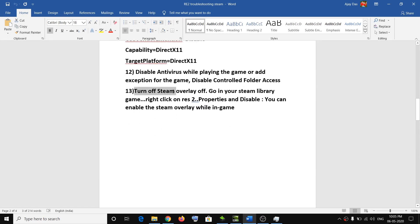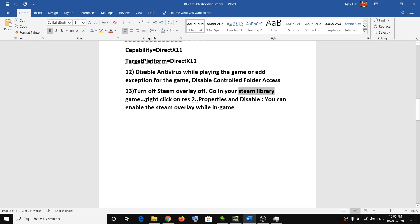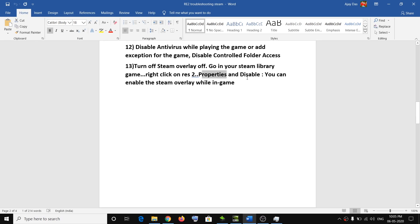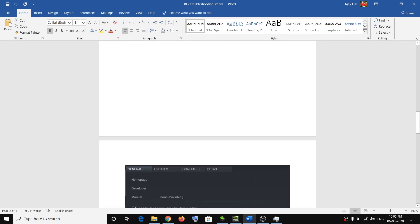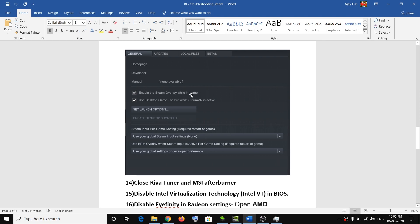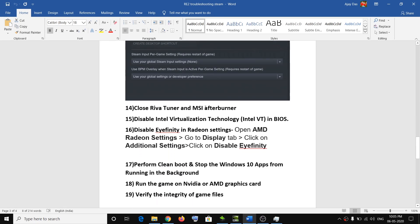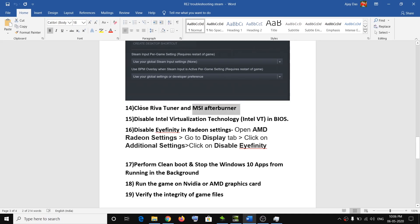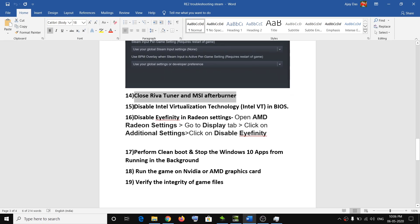The next step is to turn off the Steam overlay. Go to your Steam library, right-click on Resident Evil 2, select Properties, and uncheck the option that says 'Enable the Steam overlay while in-game,' then click Apply. Also, if you have RivaTuner or MSI Afterburner running, close those applications and then try launching the game.